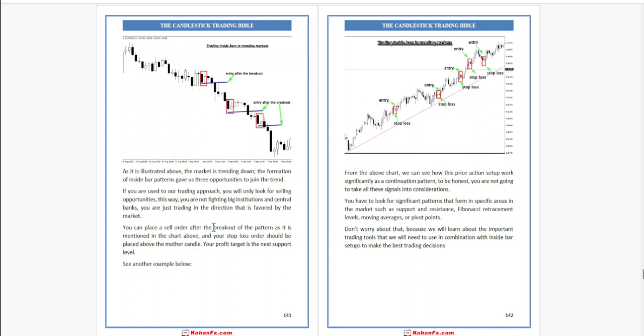Your profit target is the next support level. From the above chart, we can see how this price action setup works significantly as a continuation chart pattern. You have to look for significant patterns that form in specific areas in the market such as support and resistance, Fibonacci retracement levels, or moving averages.